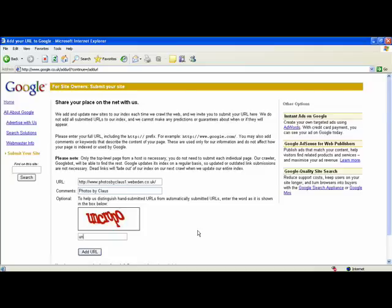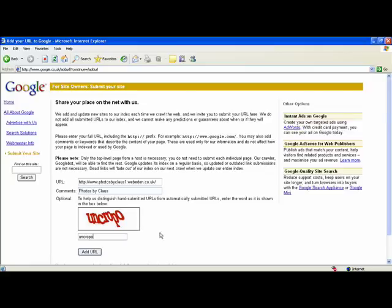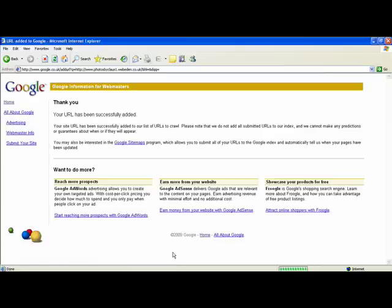Type in what this gobbledygook here says in order for Google to know that you are a person and not a program or something else. Click add URL and you should get this message saying your URL has been successfully added.